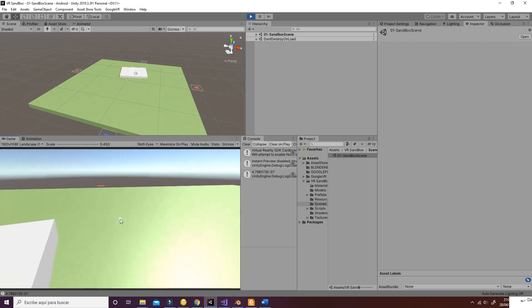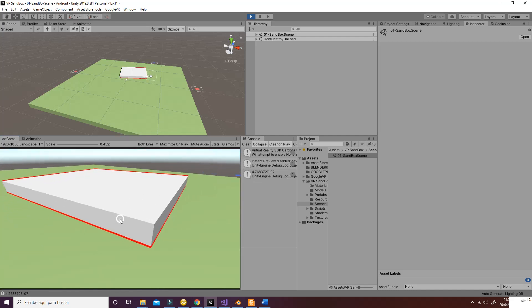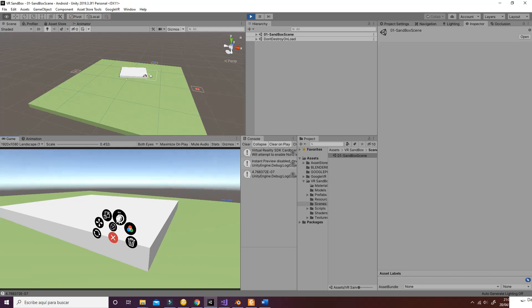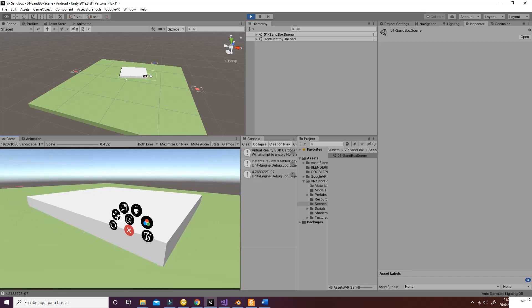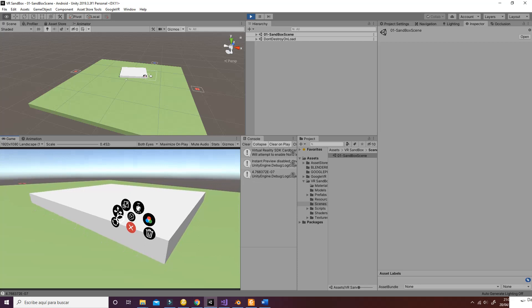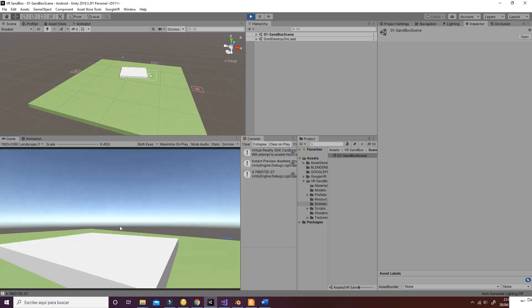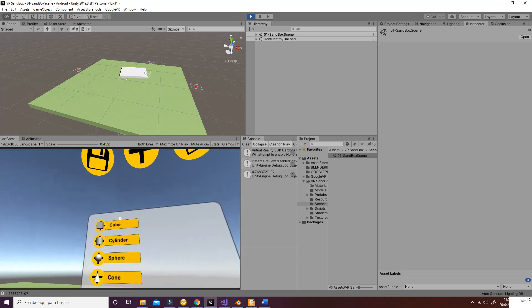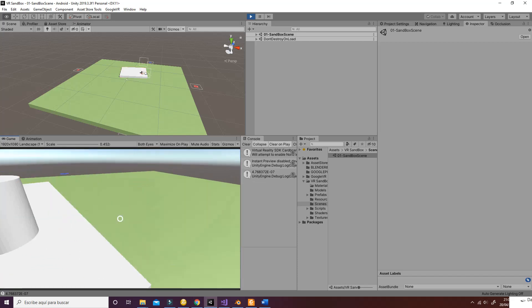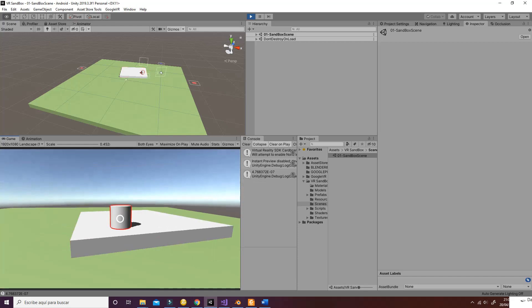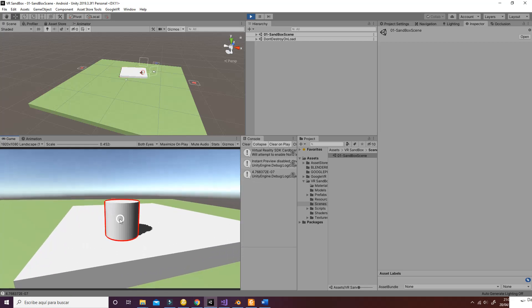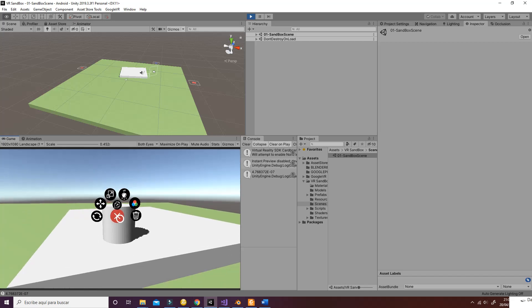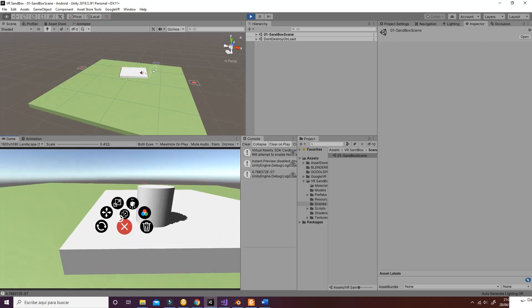The next thing we can do is activate or deactivate the gravity. So for example, if we add another object on top of that one, there's going to be a cylinder. Now as you can see here, we see that it's on top of the other one.